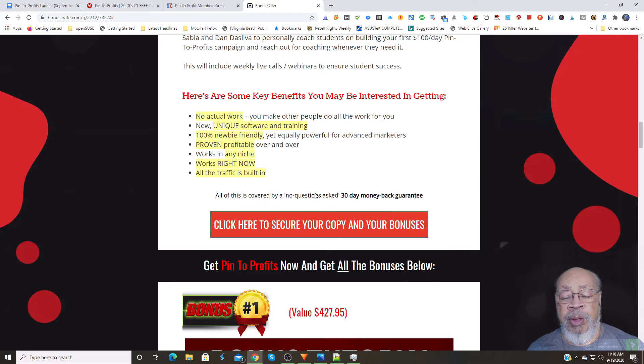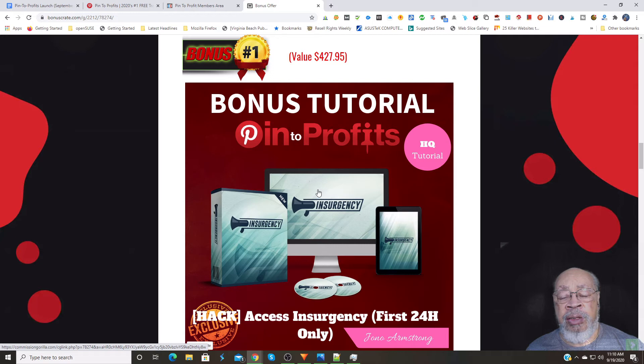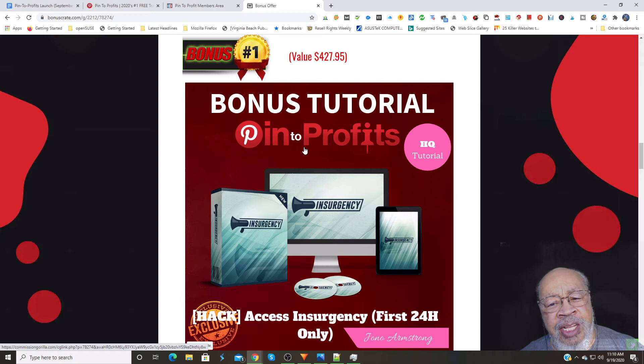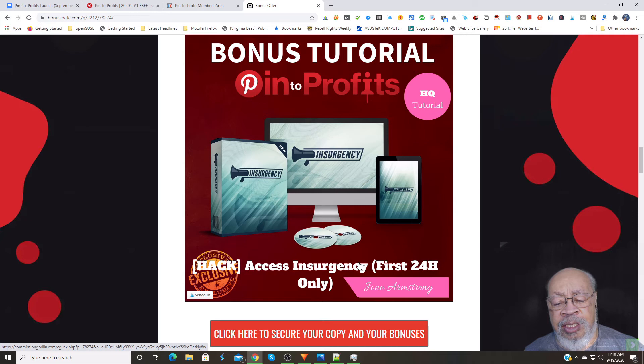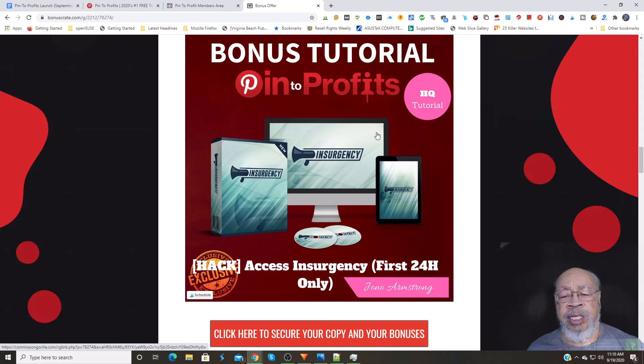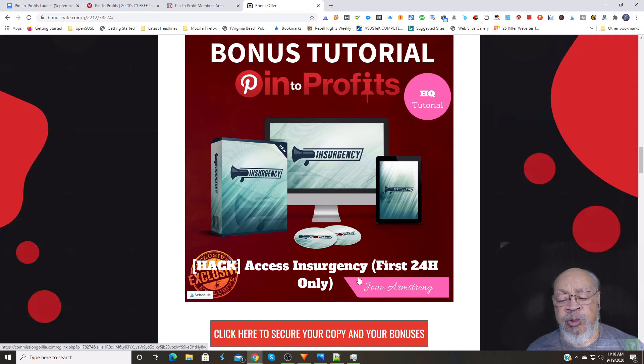I have a series of bonuses that will help you ease the pain of the $19 that you paid, if that is the pain. The first one is the access to insurgency, and that is a relatively new product. It is an informational training product that will teach you advertising, and that is for the first 24 hours only, compliments of Jono Armstrong.